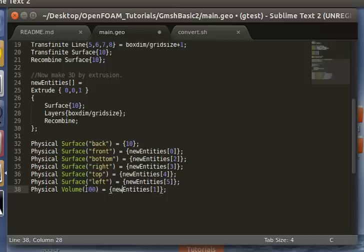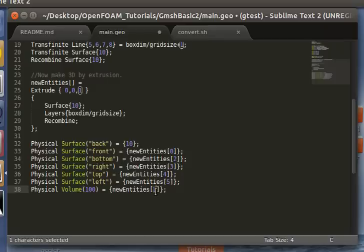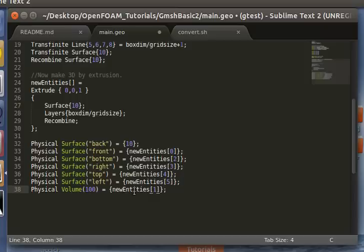So I just use 100 to be safely above that limit. And as you can see, it's in the 1th entry of new entities.